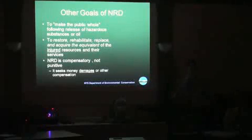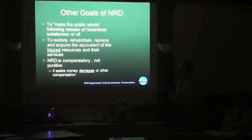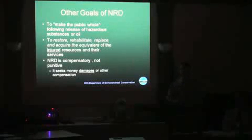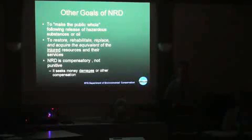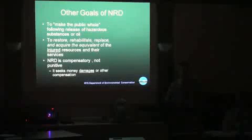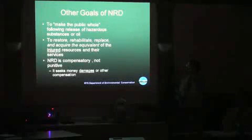The way the law allows us to do that is to either restore the resource itself, rehabilitate it, replace it, or acquire the equivalent of it in another location if necessary — if it's infeasible or impossible to actually restore the same resource in the same location where it was injured. You can also restore services provided by a resource in alternate locations.